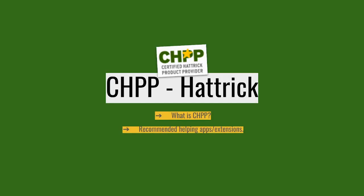Today we're talking about CHPP tools in Hattrick, why you should use them, what they are, and recommendations for new teams - which of these tools should you be using.